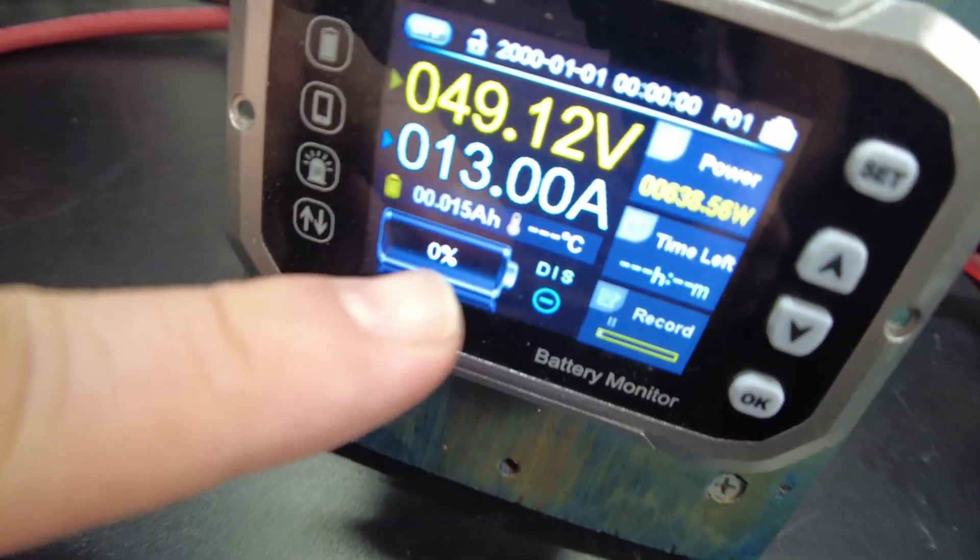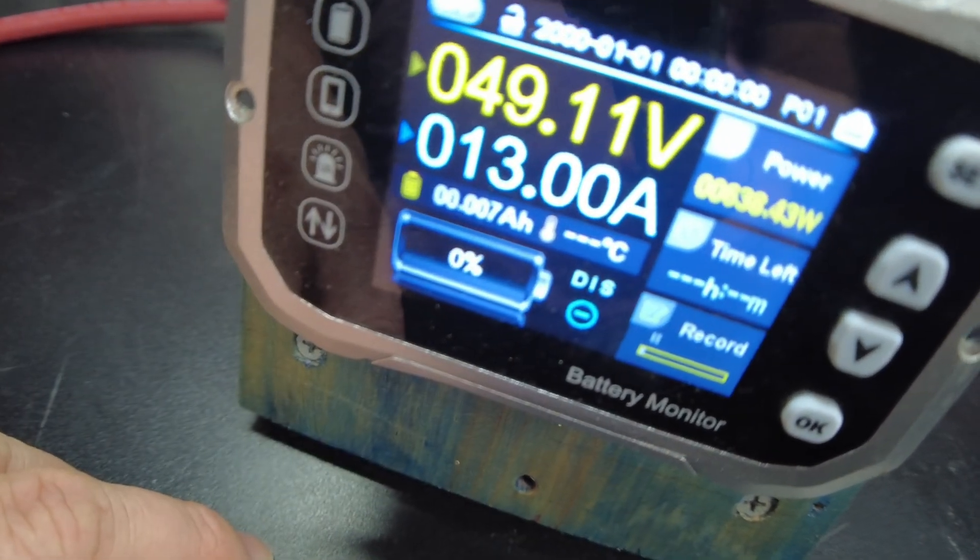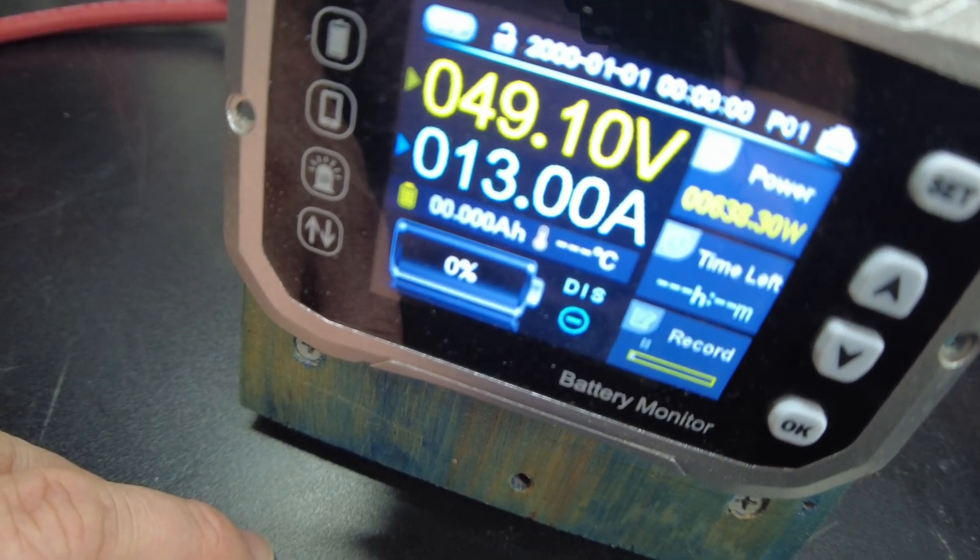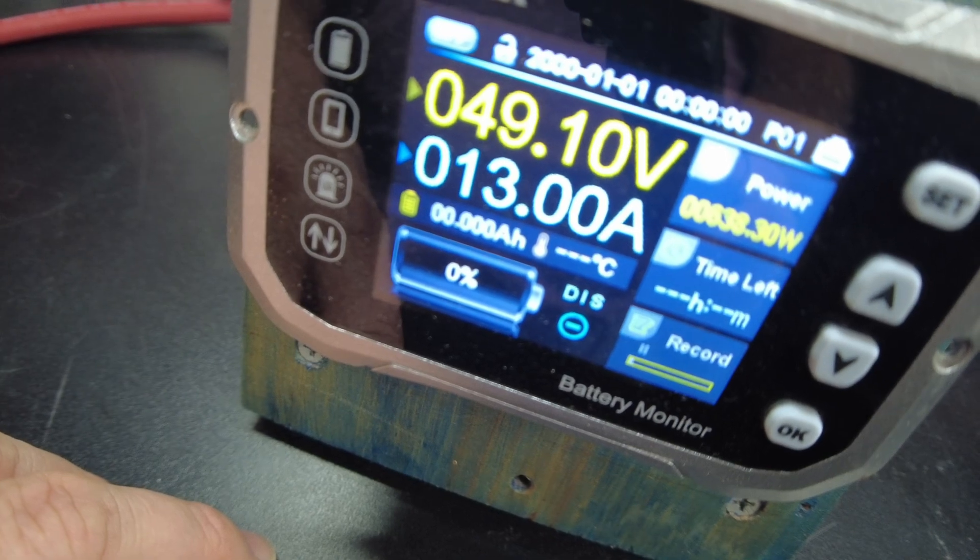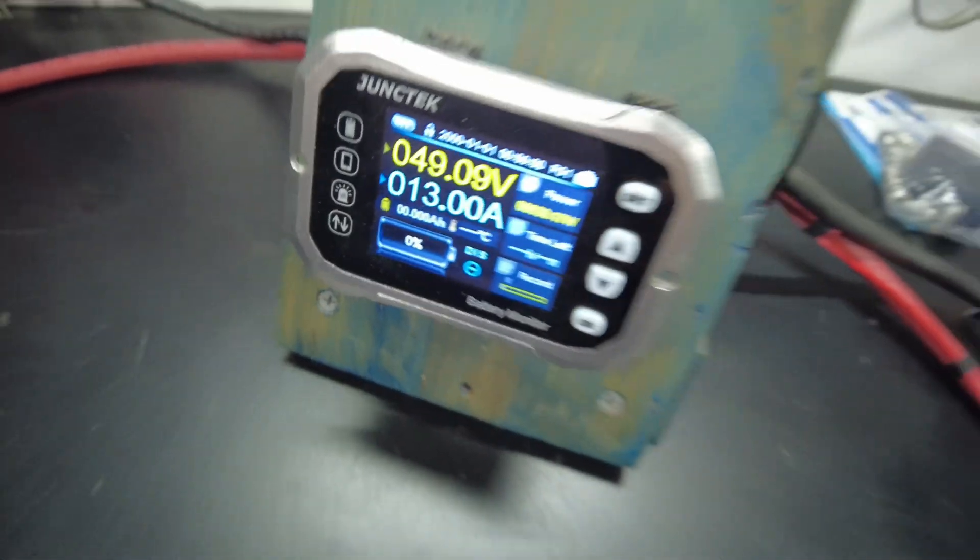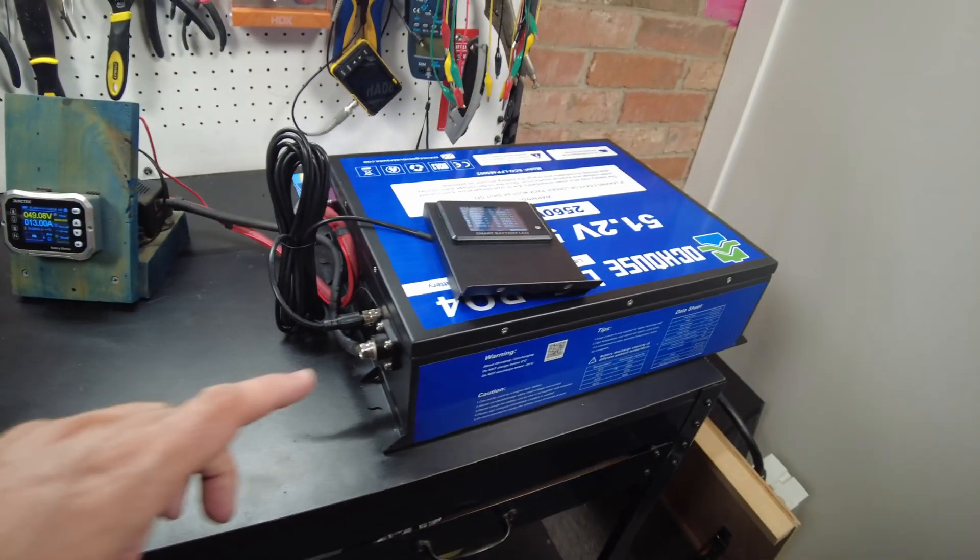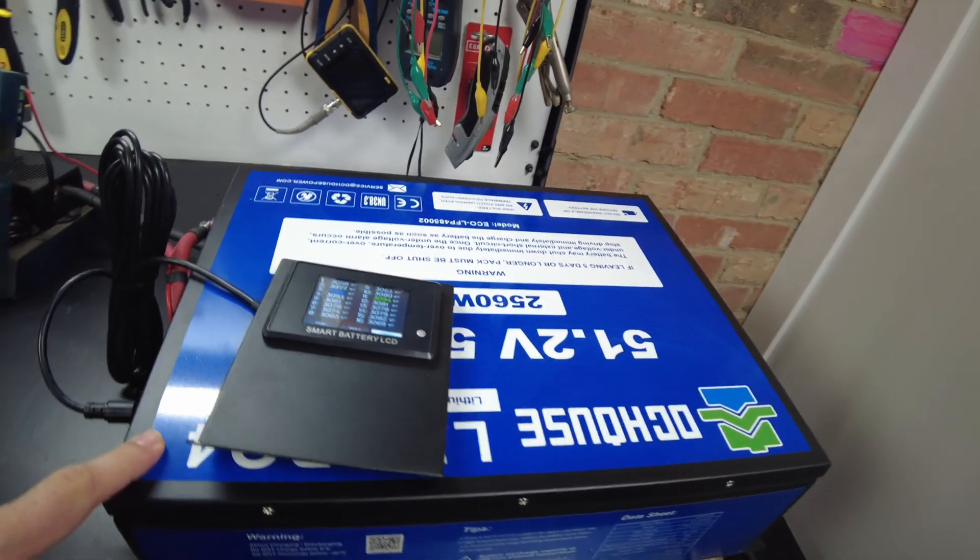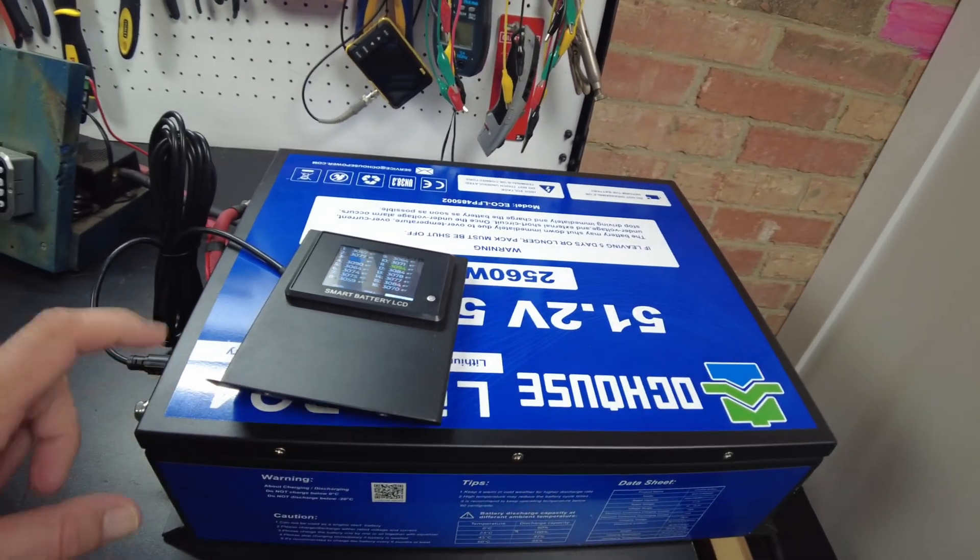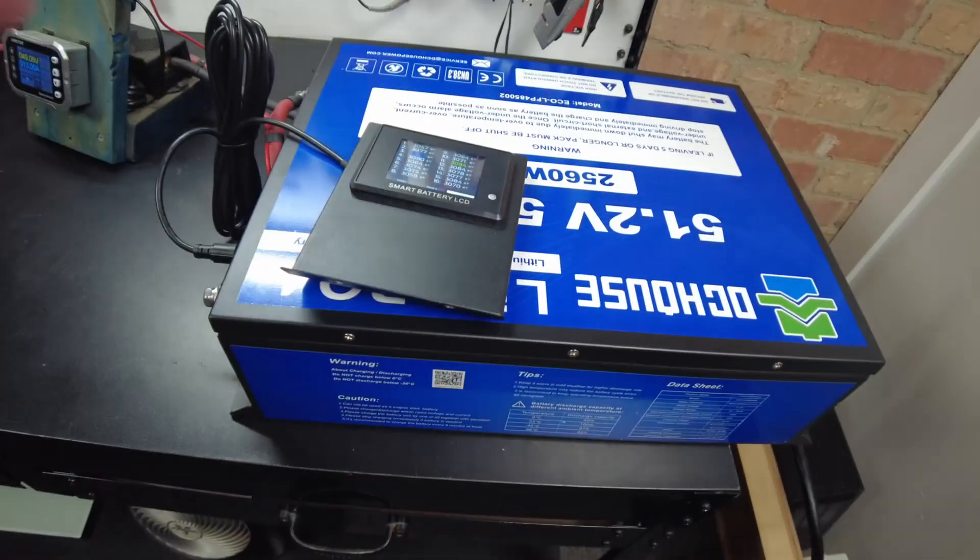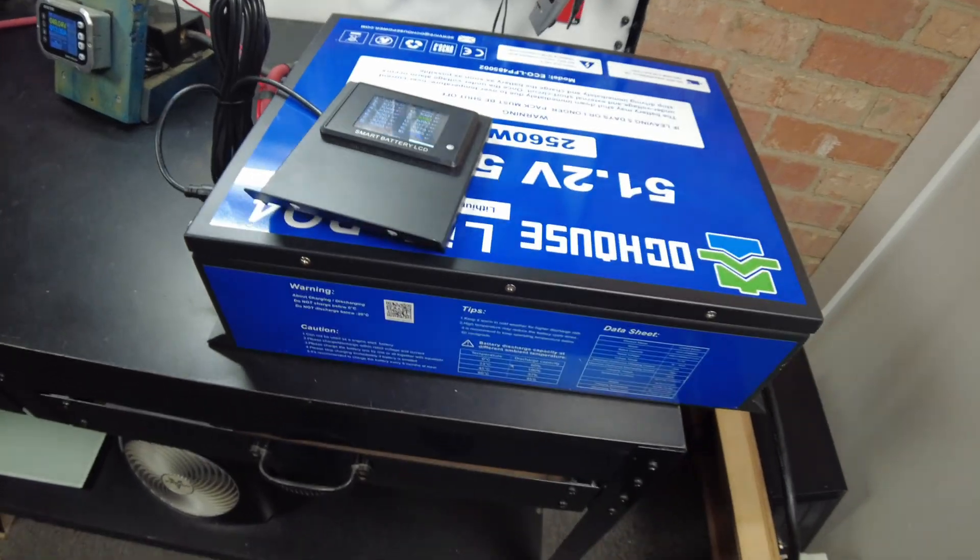Alright, so here we go. We're about to hit full capacity. Bam! We have discharged a full 50 amp hours, which is the rated capacity of this battery, so it definitely does pass the capacity test. Very good.